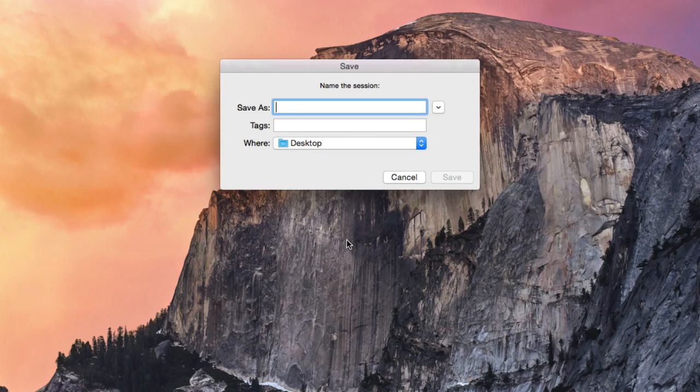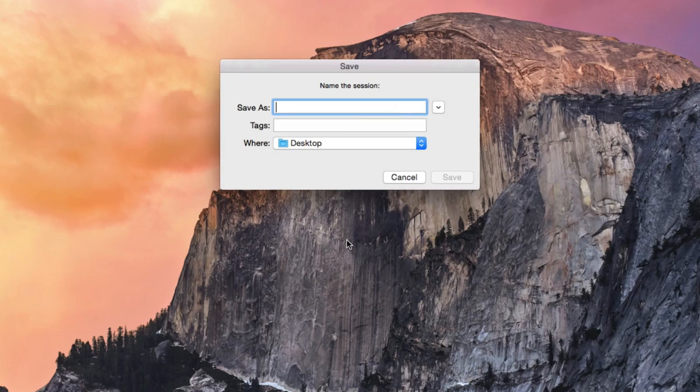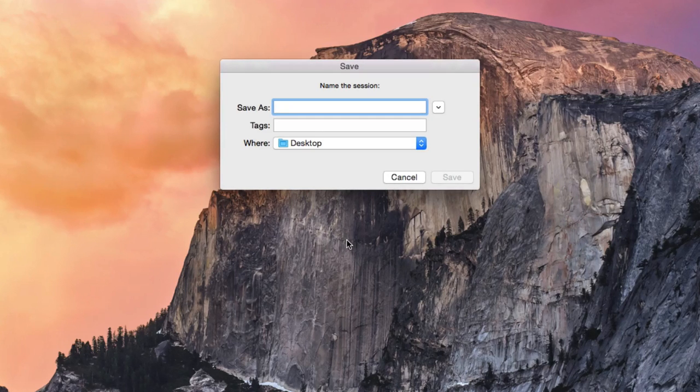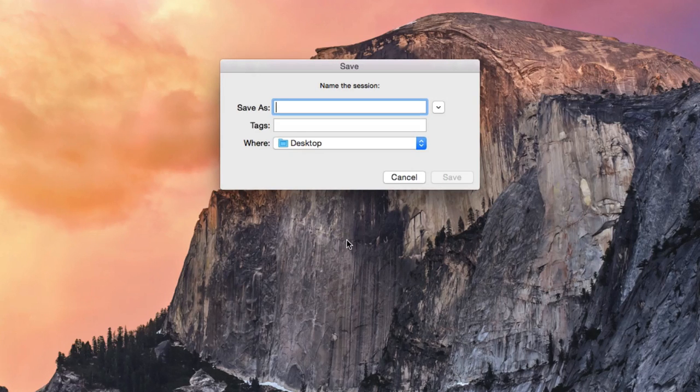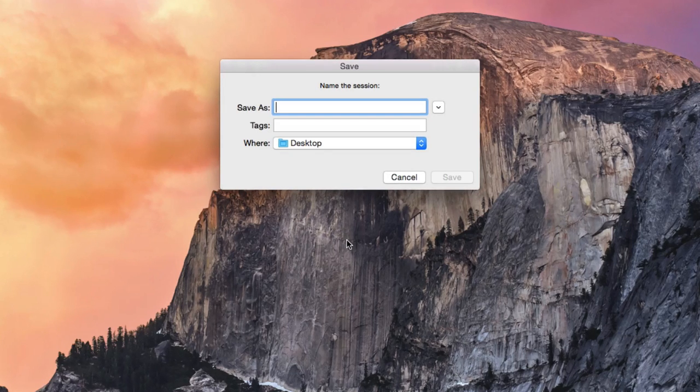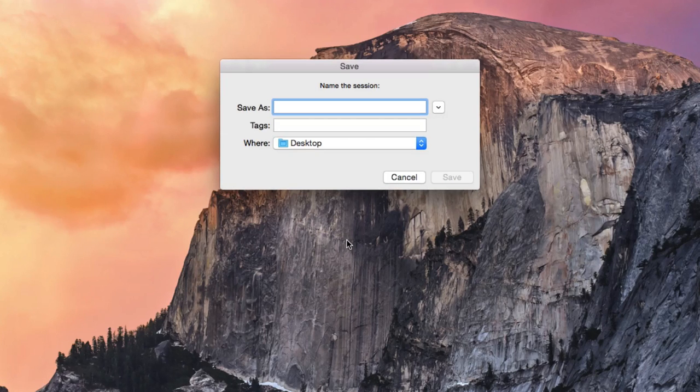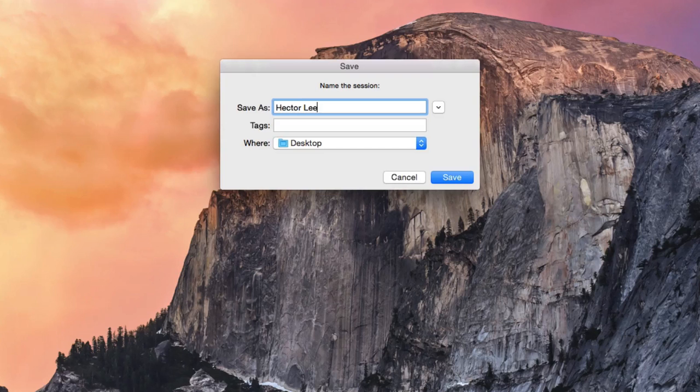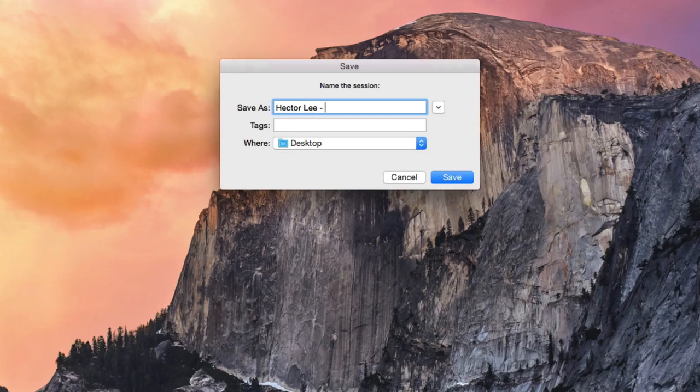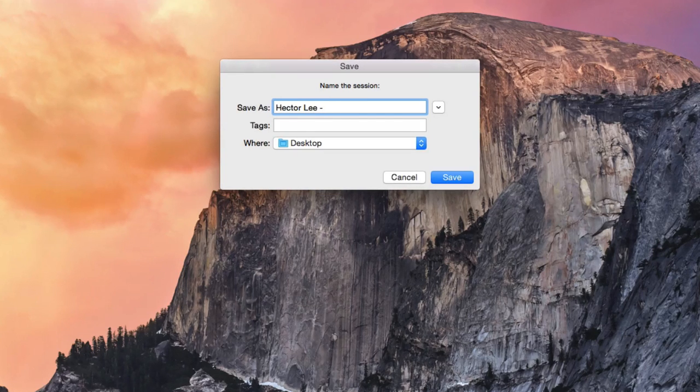It is important to name your session clearly. A good naming convention would be to use the artist name, followed by a dash as a separator, and then the song or project title. For this tutorial, I will put my name as the artist name, followed by a dash as a separator, and for the project title,